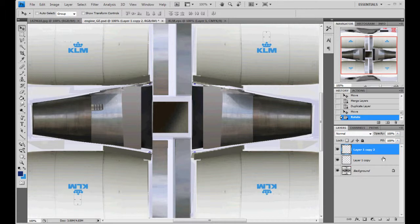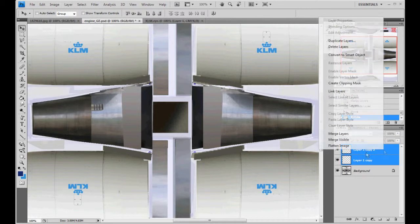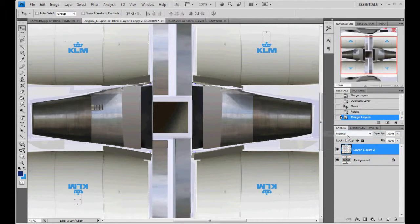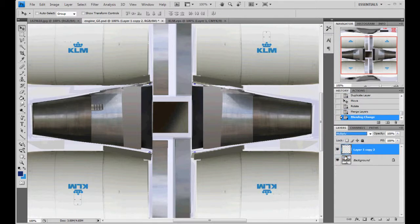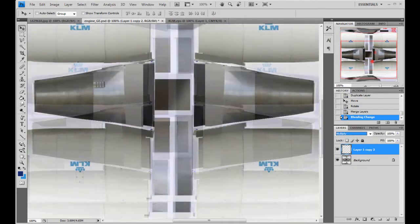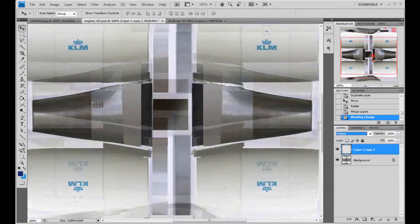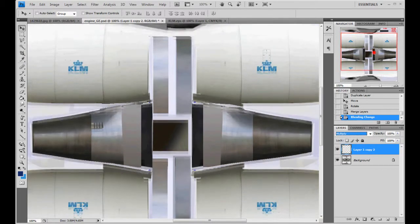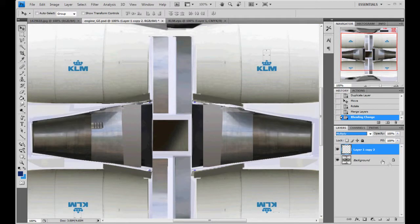And it should be right in the right spot. So we're going to merge these two now. Set it to multiply. And there you go. Now we have the logos on our engines. Couldn't have asked for an easier engine to paint.